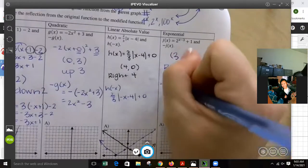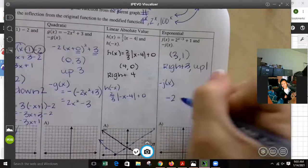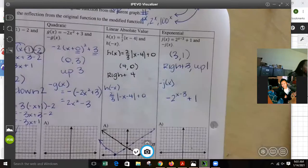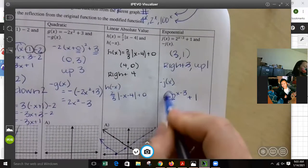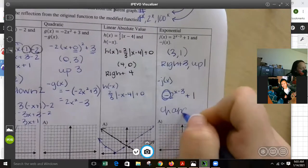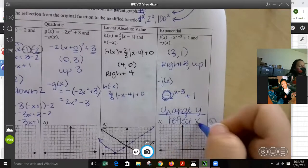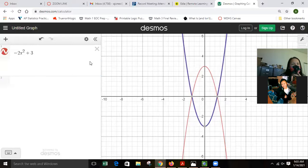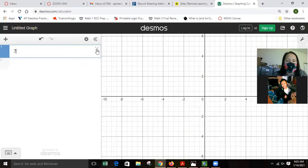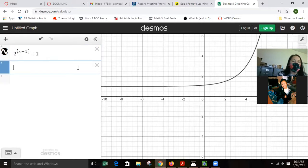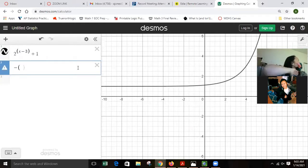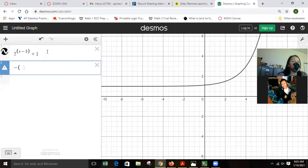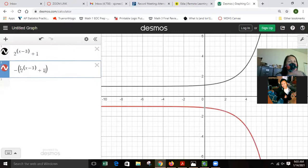We're going to do negative J(x), which means throw a negative on the front: negative 2 to the (x minus 3) plus 1. The negative is on the front — that means we changed y, so it's going to reflect x. On Desmos: 2 to the (x minus 3) plus 1 is the first graph, then negative of that reflects it over the x-axis.